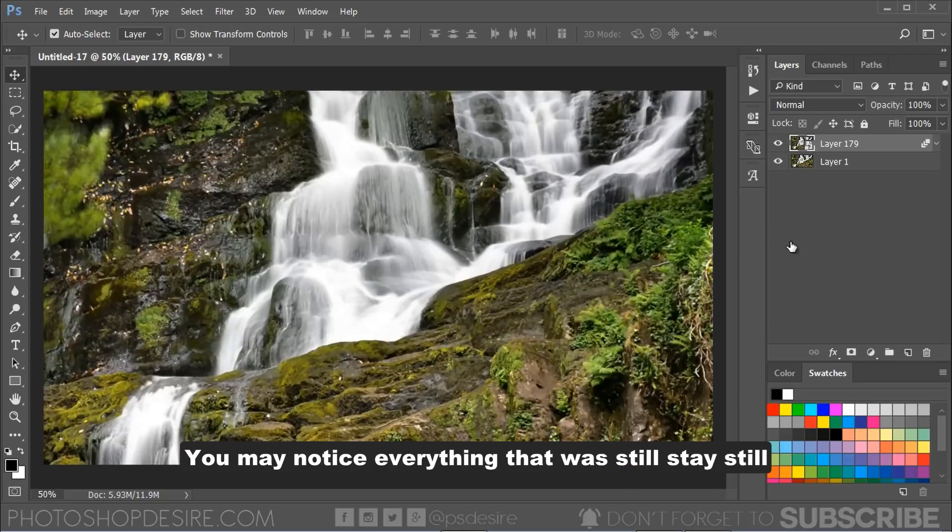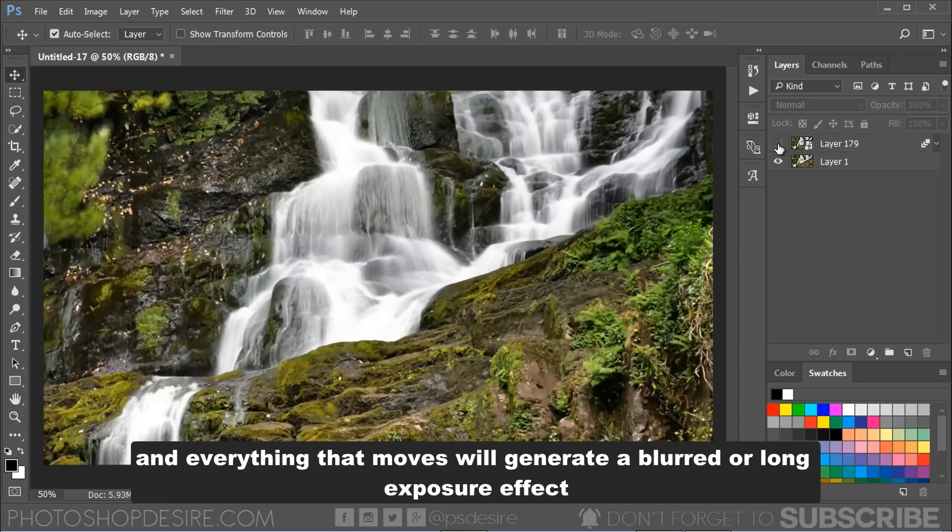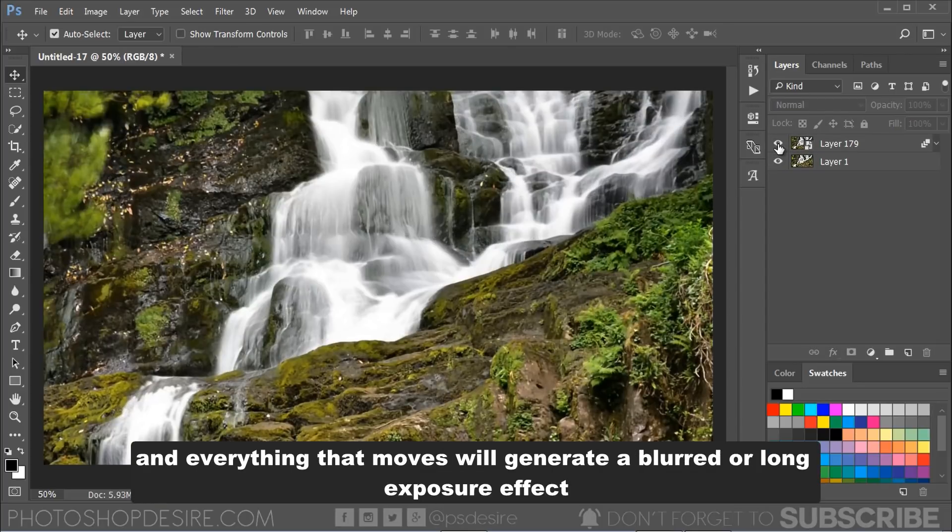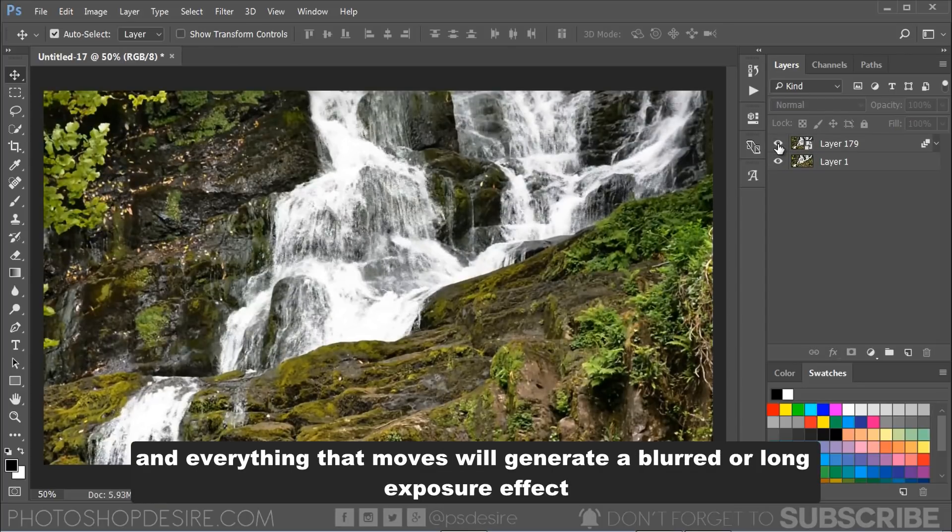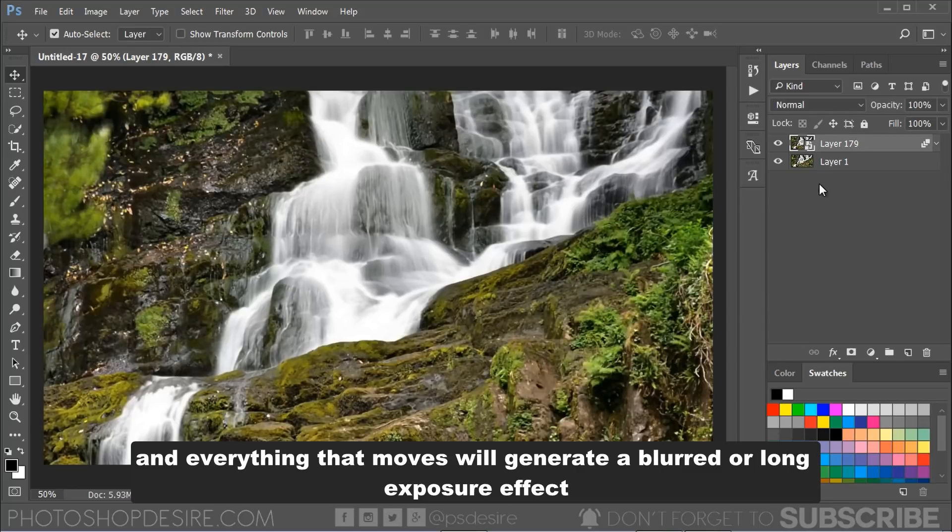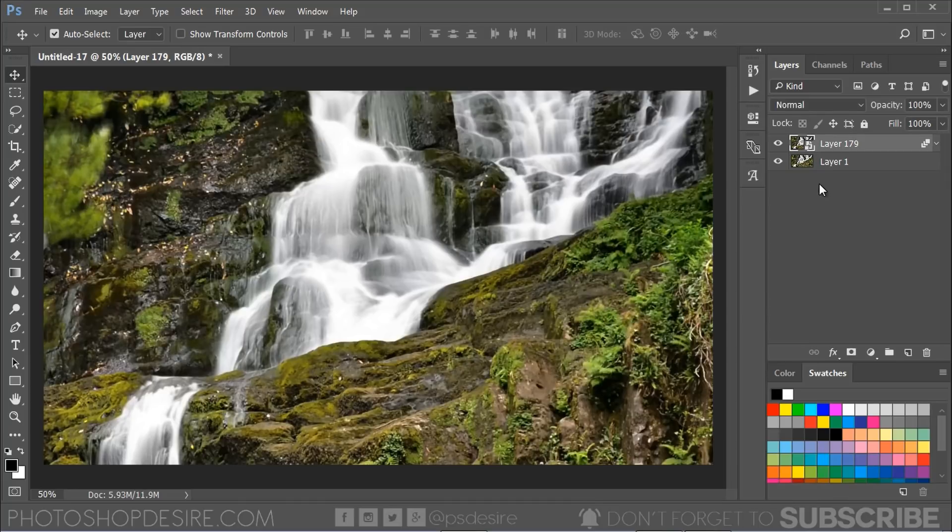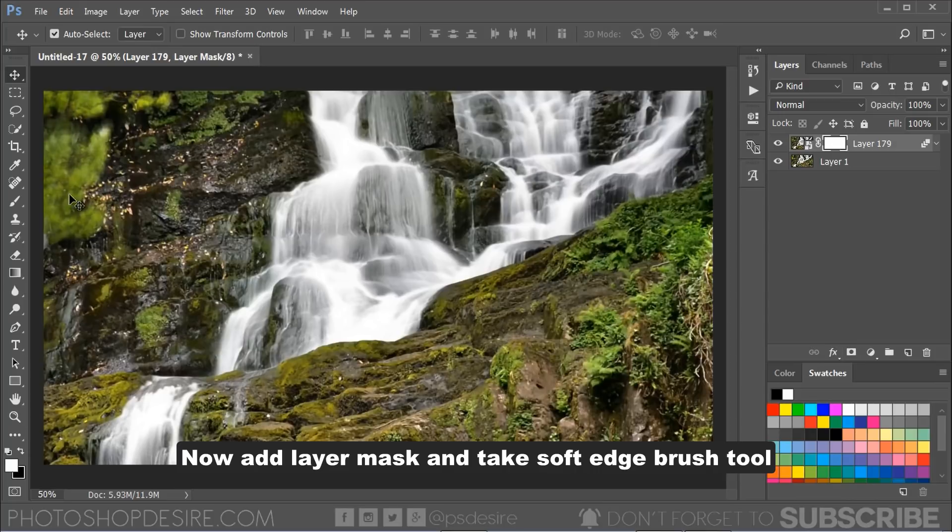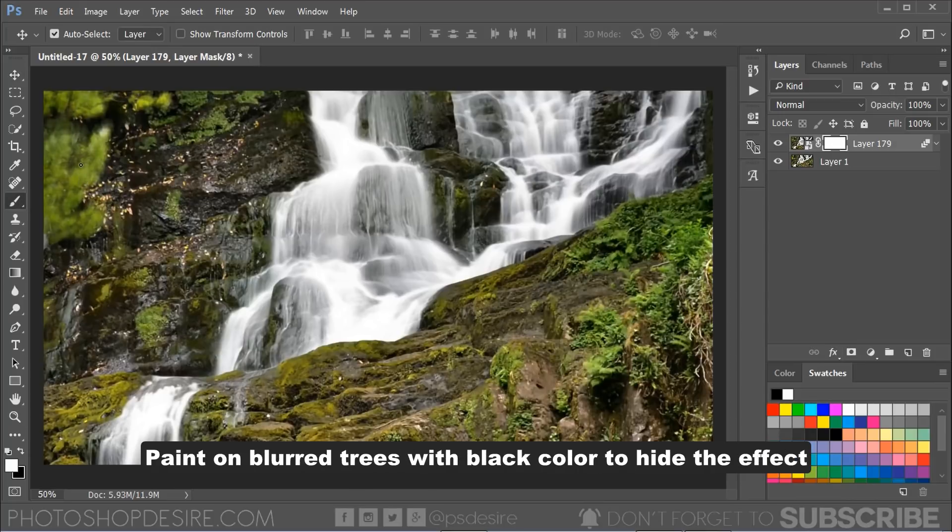You may notice everything that was still stays still, and everything that moves will generate a blurred or long exposure effect, same as in photography. Now add a layer mask and take a soft edge brush tool. Paint on blurred trees with black color to hide the effect.